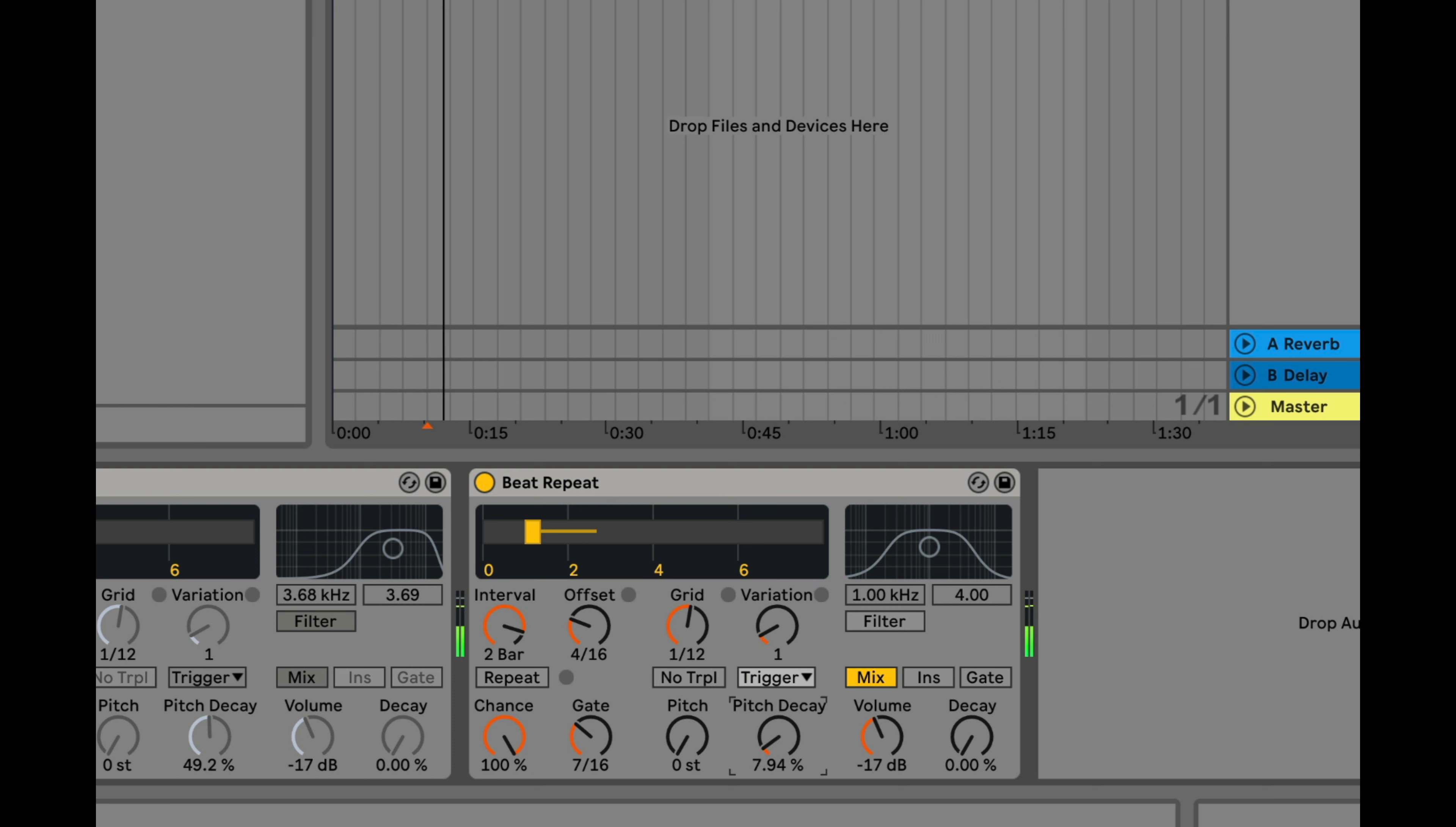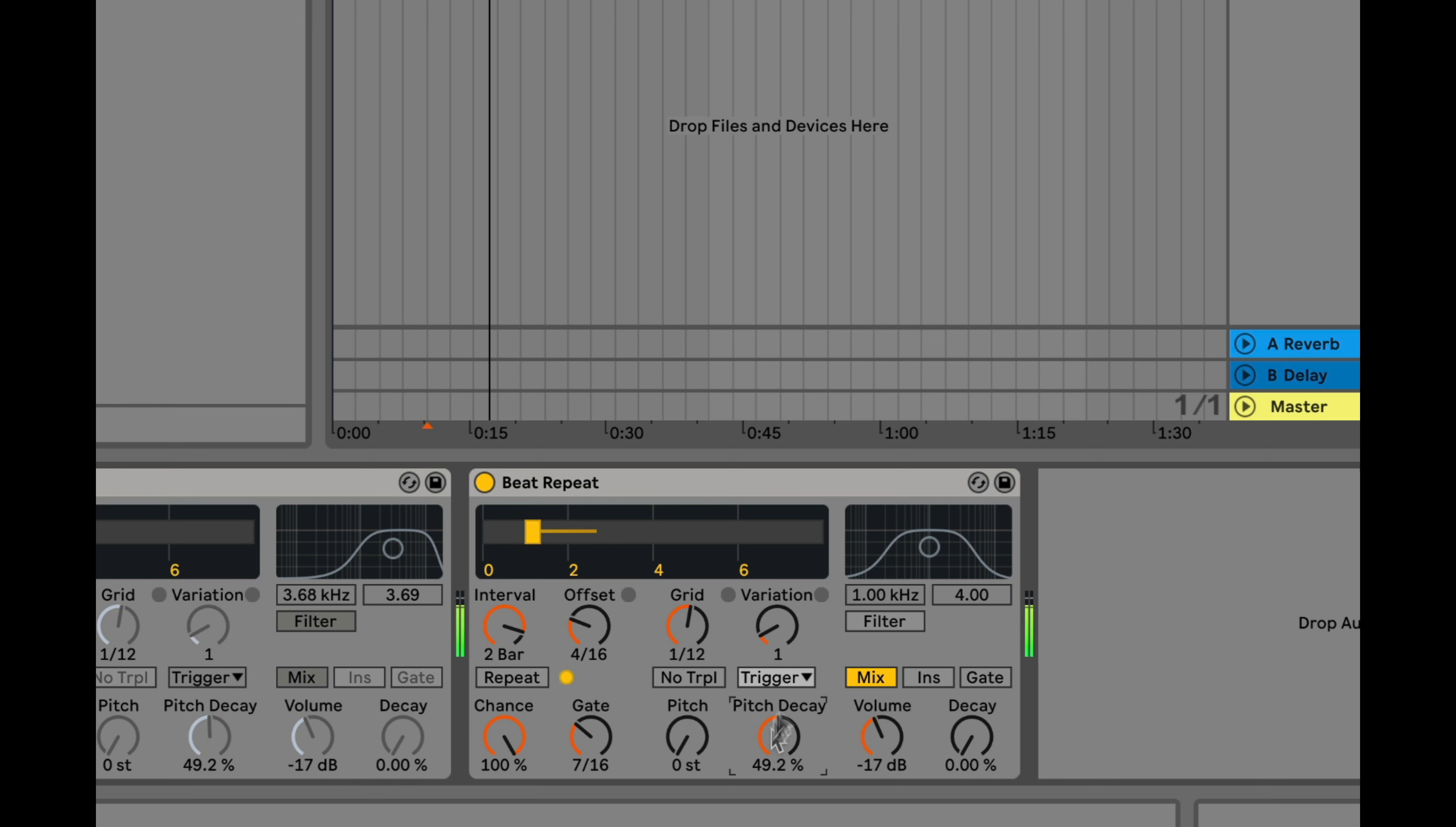We'll add some variation. Play around the pitch decay on the actual clap.